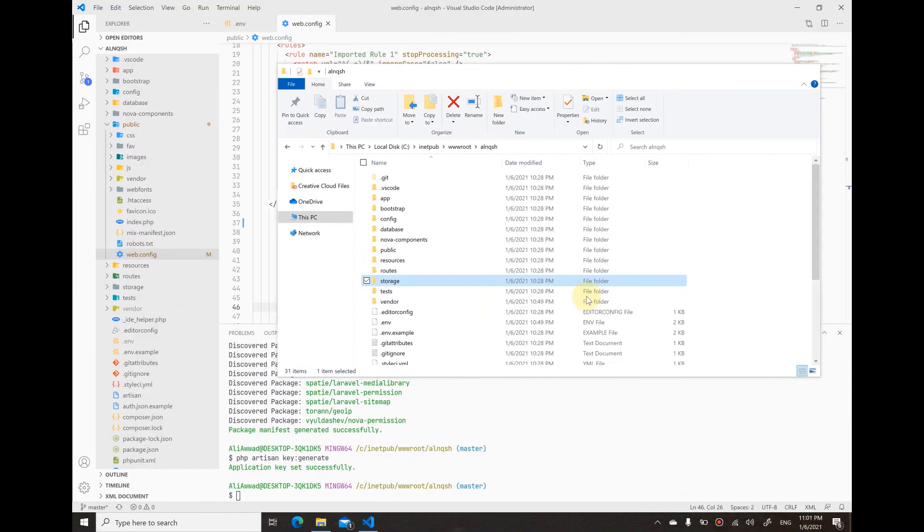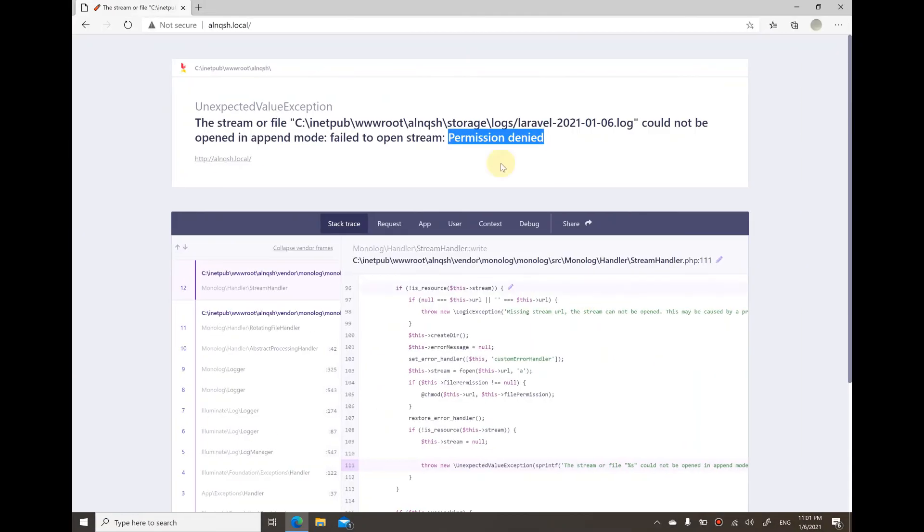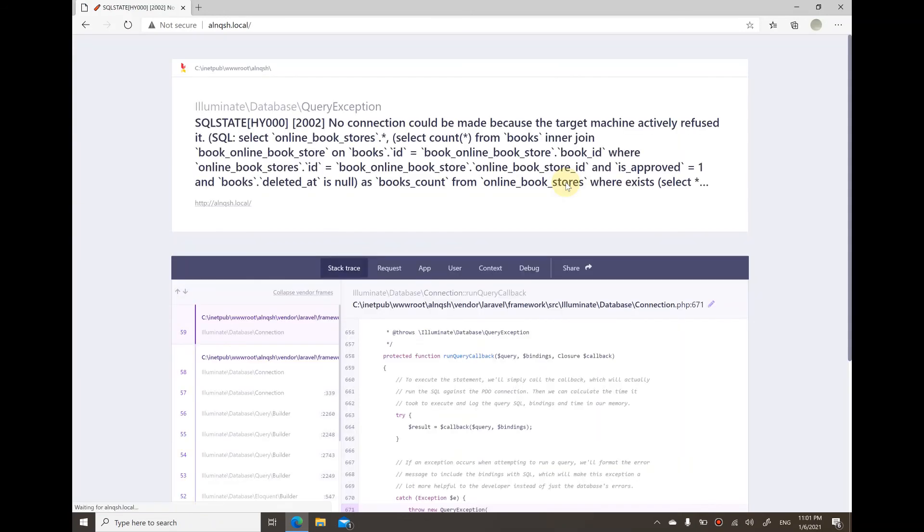Now I'll go here again and refresh. I should get another error now. Yeah, so I've passed that error. Now it's complaining about the database because I didn't set it up yet.